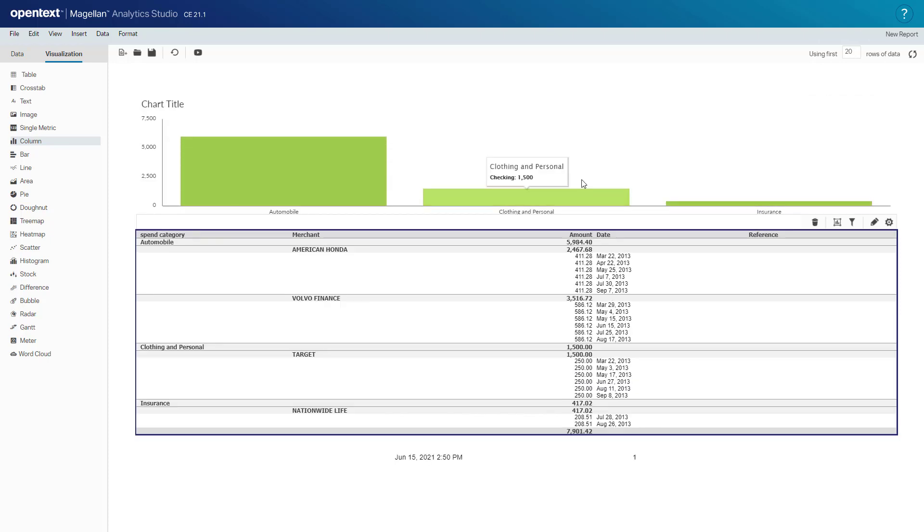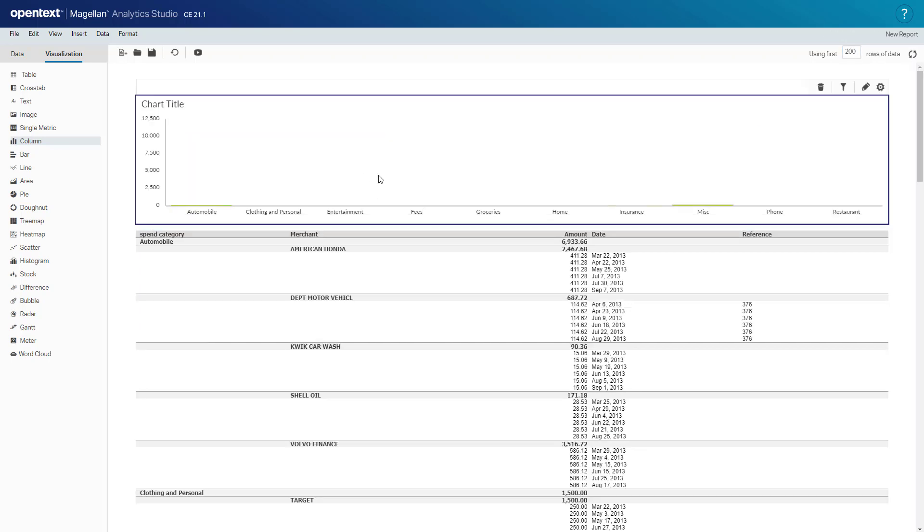Right now the chart is being previewed by 20 rows of data here. We can change that to 200 rows of data and get a better idea of the distribution of the chart. It looks great.